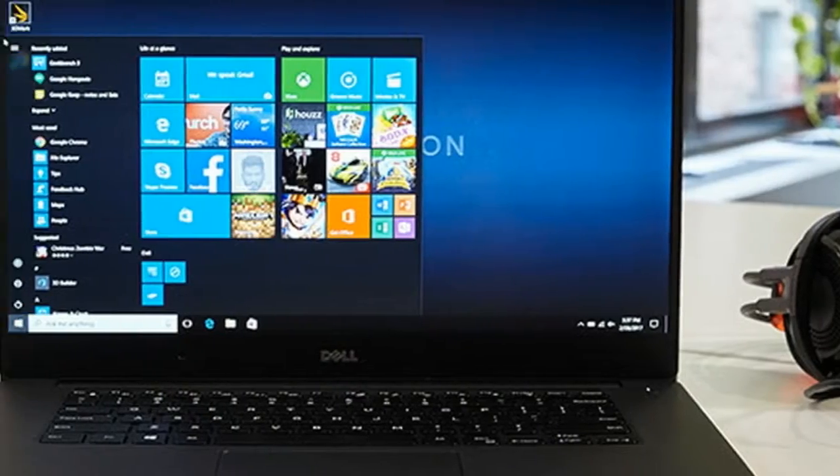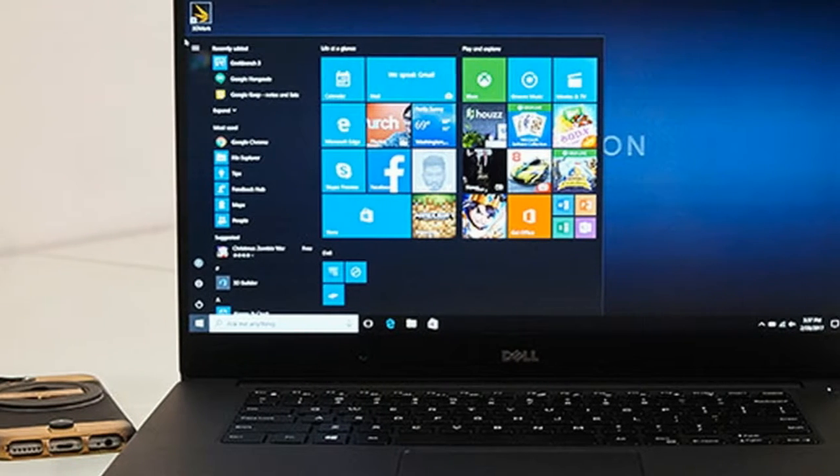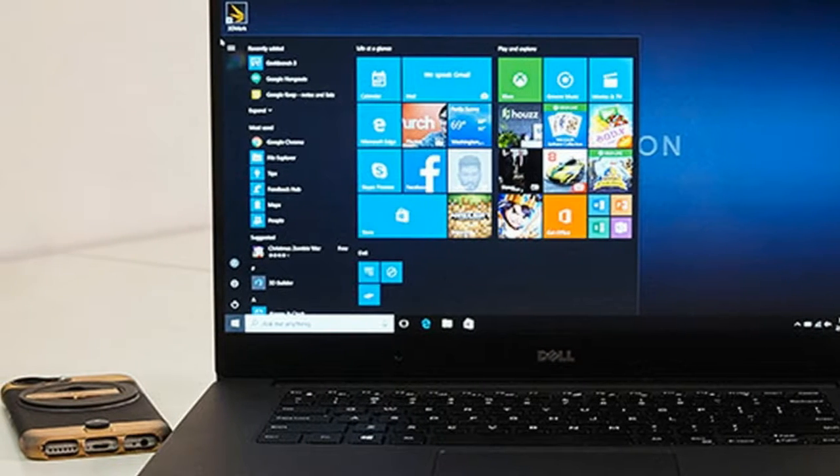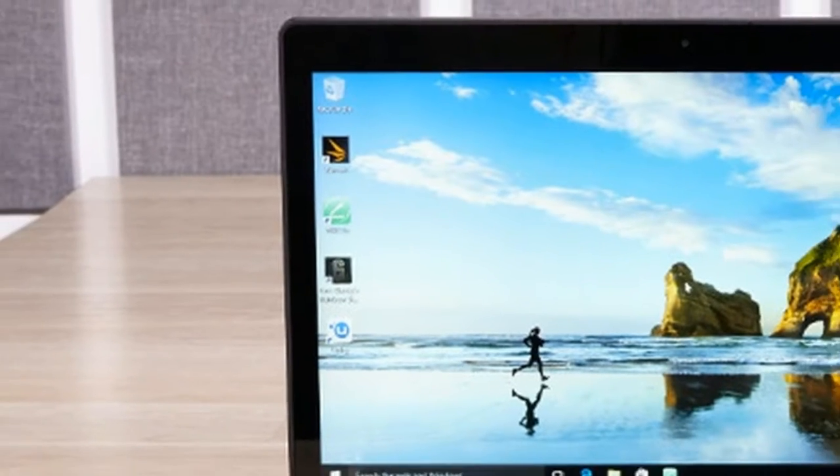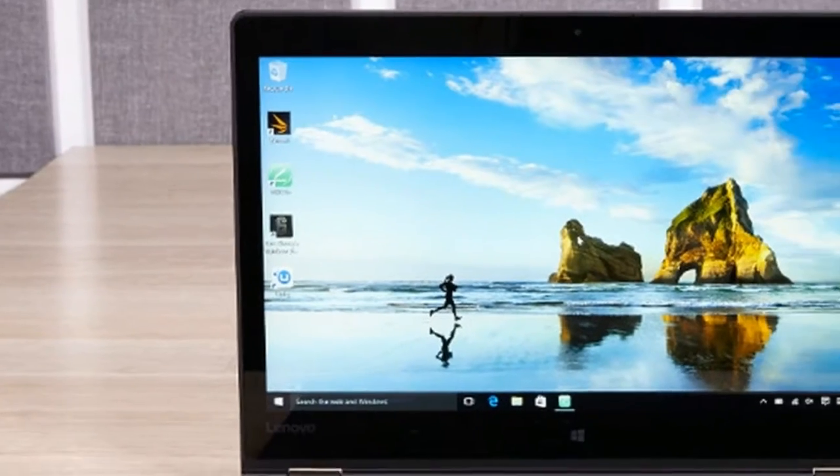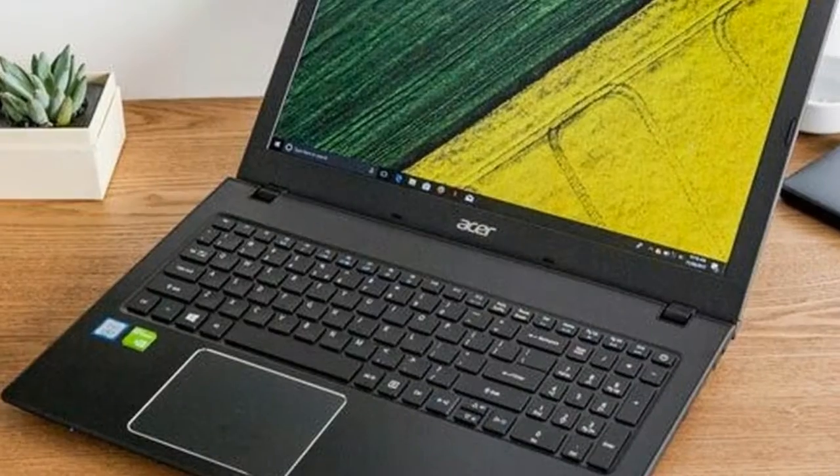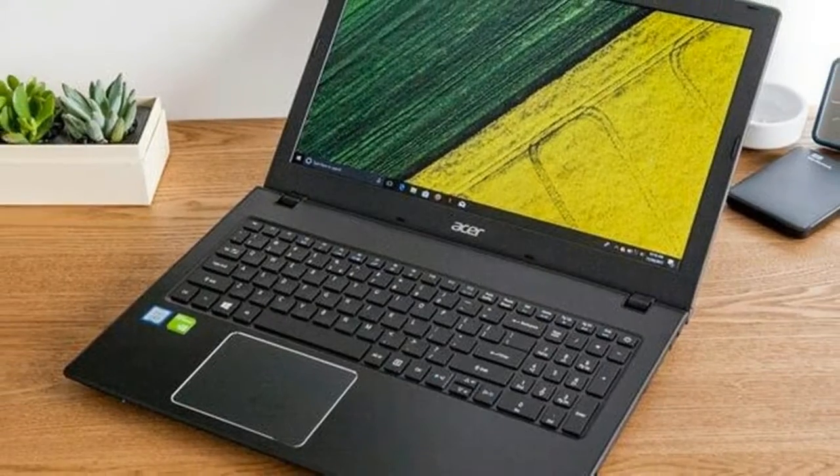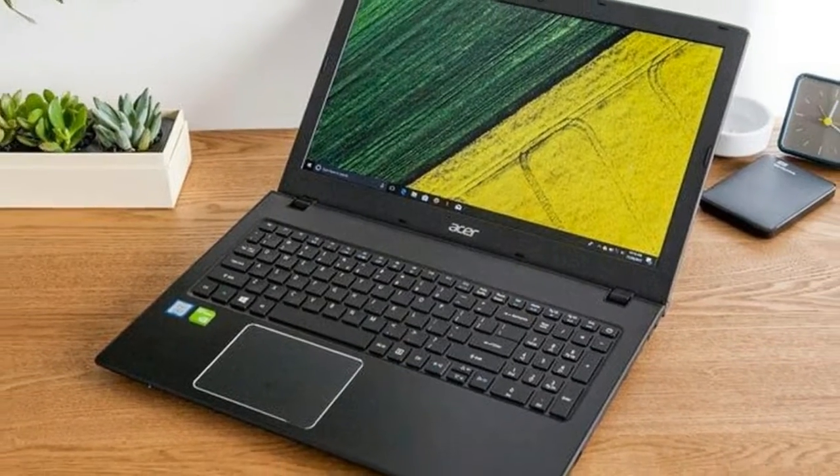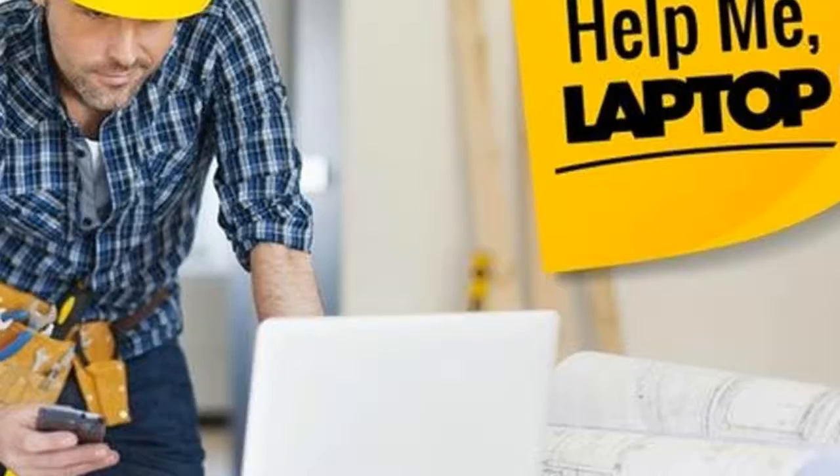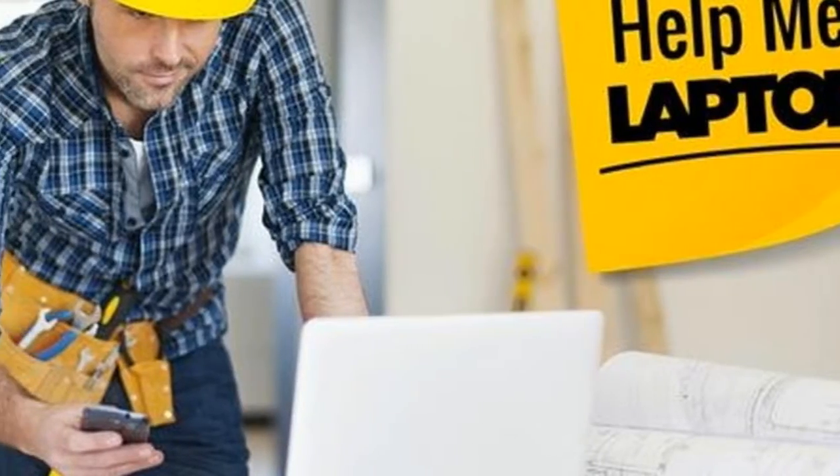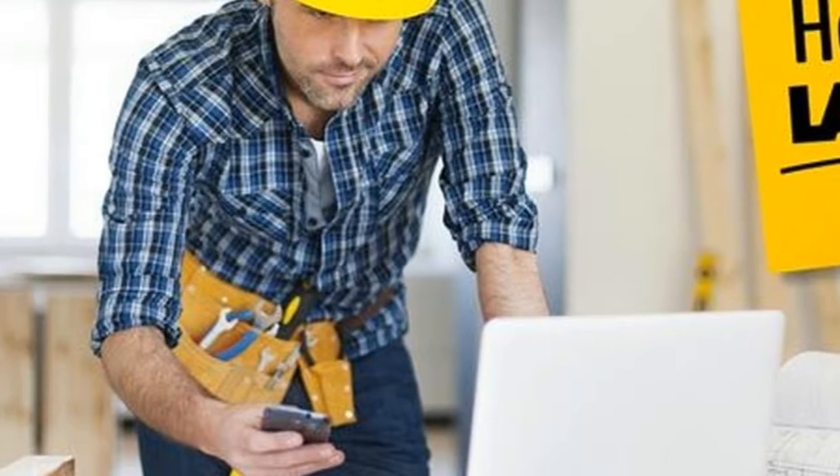For $1770, you can get a configuration of the Dell Precision 5520 with a NVIDIA Quadro M1200 GPU with 4GB of memory, an Intel Core i7-7700HQ and an extremely spacious 2TB hard drive.